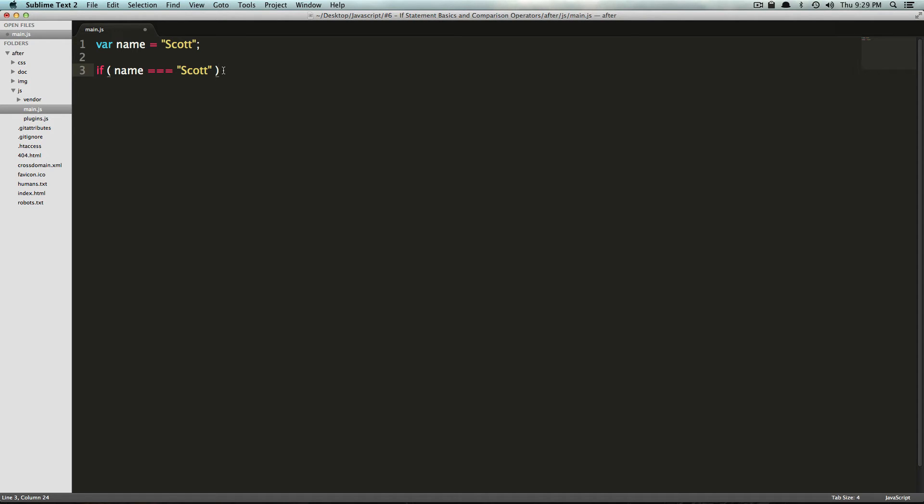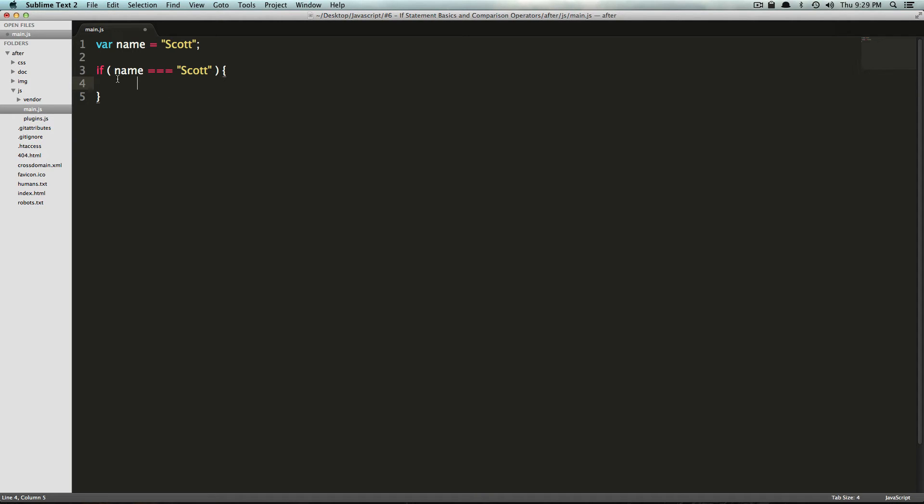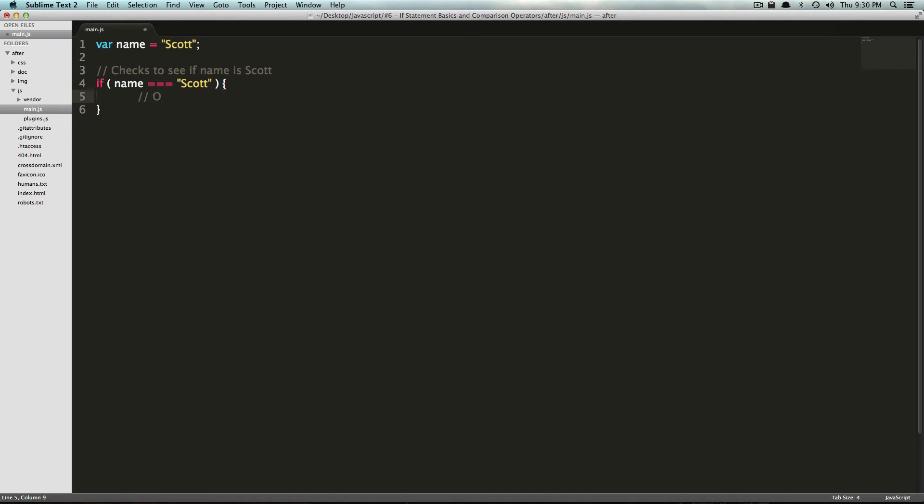And now we want it to do something. So to get this to do something, we need to use curly brackets. And you do it like that. So this is saying if name is equal to Scott, then what's ever inside of these curly brackets is going to be done. And if the name is not equal to Scott, it would just skip all of this entirely. So I'm going to go ahead and add a comment: 'checks to see if name is Scott.'